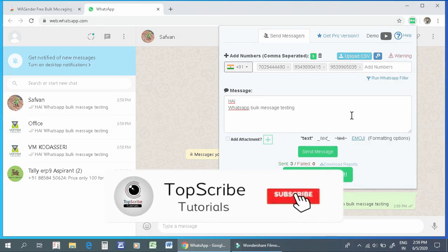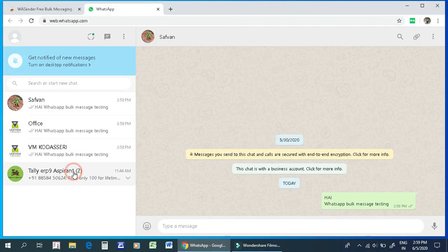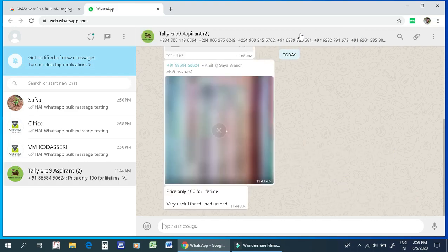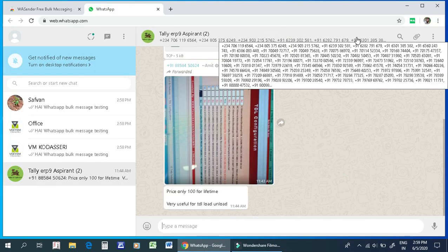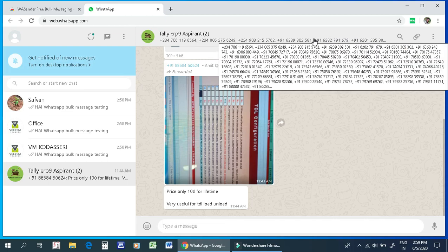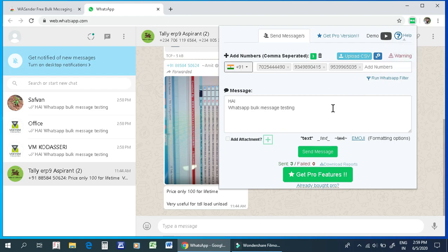There are many options in the Pro version. I am going to test the group. Click the right button. We can format the Excel file. There is also a Pro version. If you like this video, please share, like, and comment. We can contact you in the group.